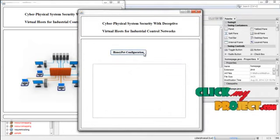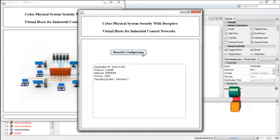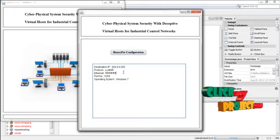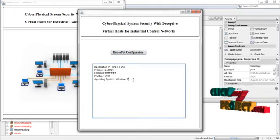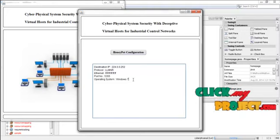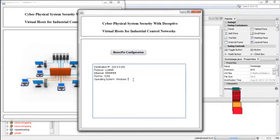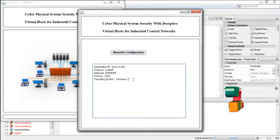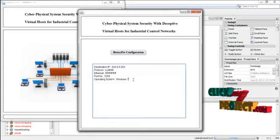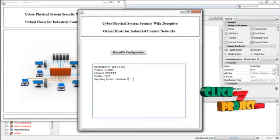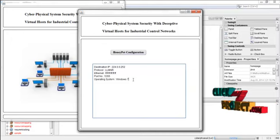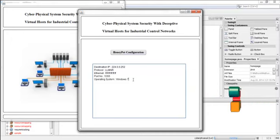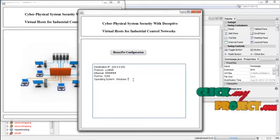Now press Honeypot Configuration. It shows the destination IP, protocol, Ethernet, port number, and operating system. All the attackers in the network target this type of system and send requests to it, so that normal clients can get service without any interruption. The attackers cannot block the service provided by the server, and also the attackers cannot block the data received by the client.